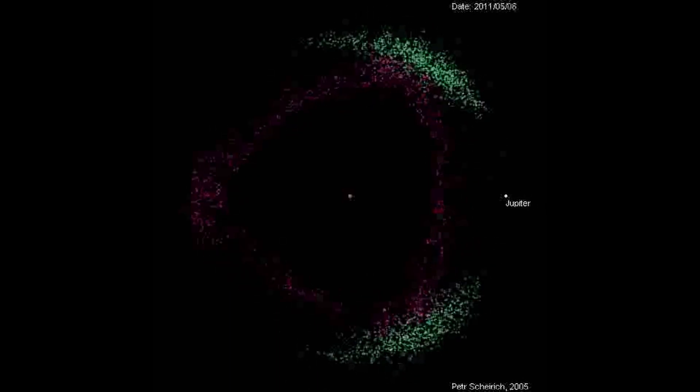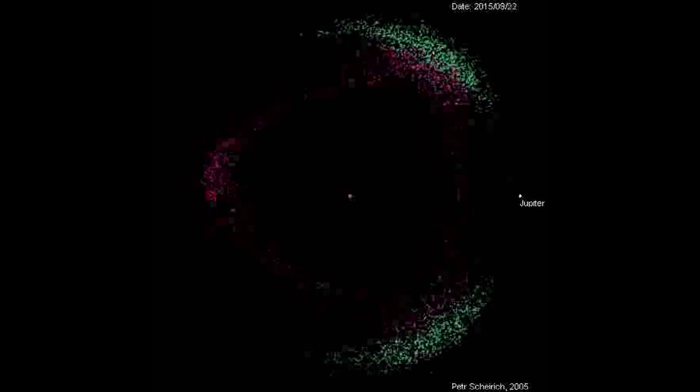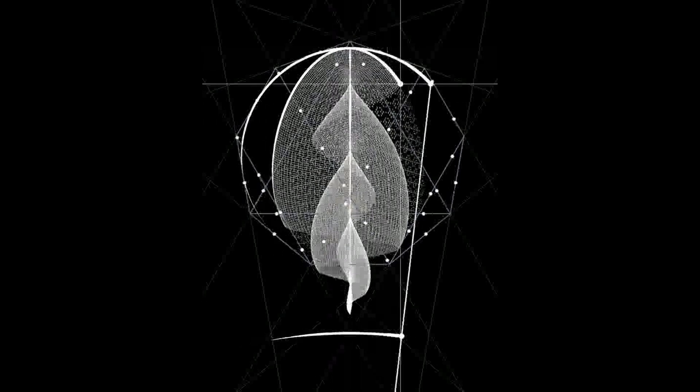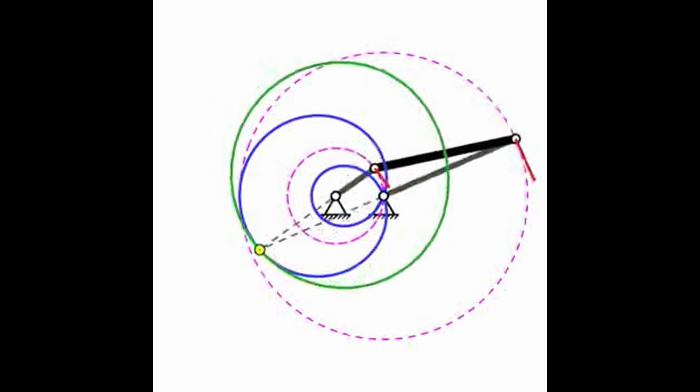4. Moment of Inertia (I). The moment of inertia, often denoted by I, measures an object's resistance to changes in its rotational motion. It depends on both the mass distribution and the axis of rotation. The formula for moment of inertia is I = Σ mᵢrᵢ², where the summation is taken over all the particles i that make up the object. mᵢ is the mass of each particle.